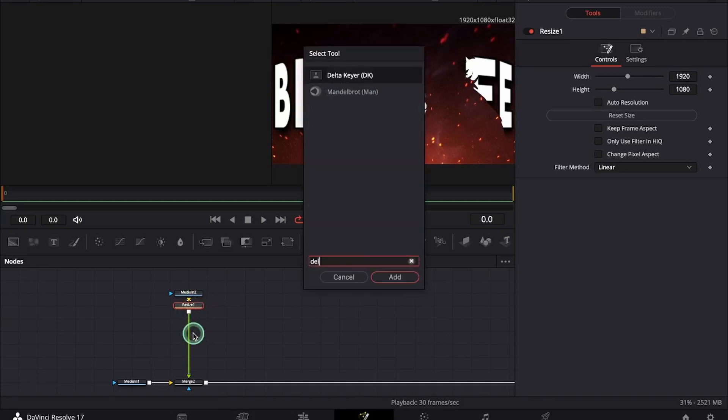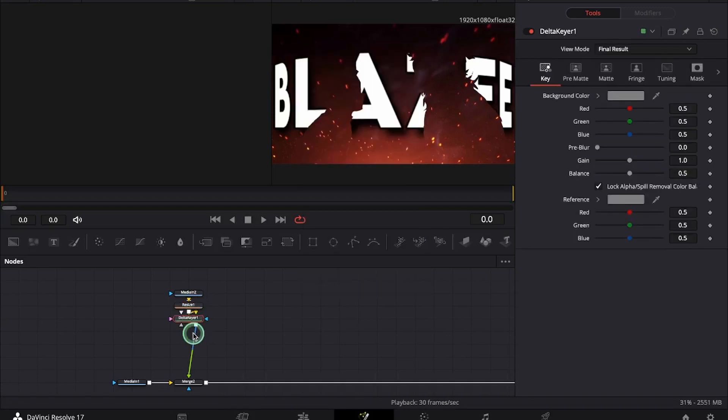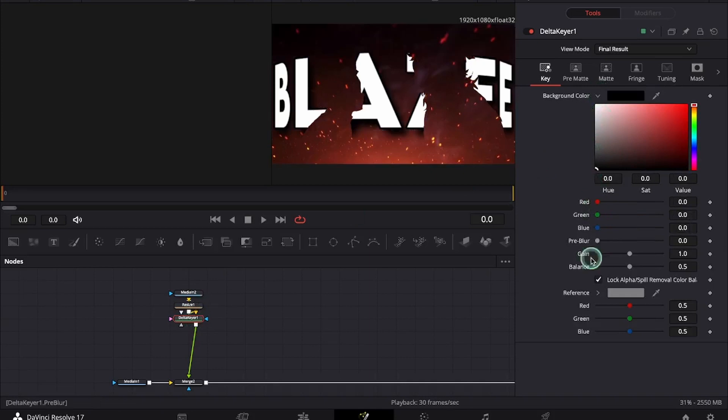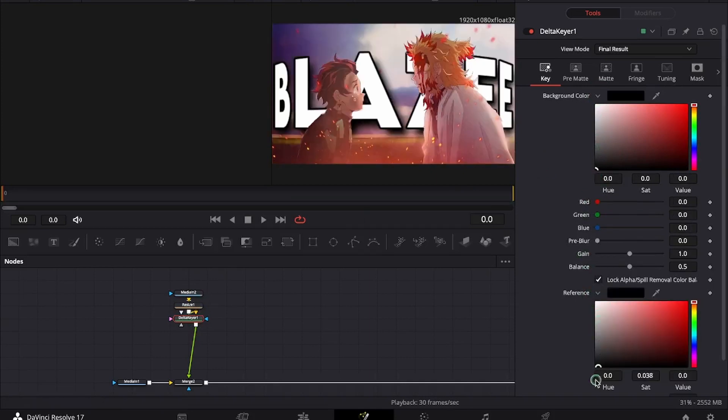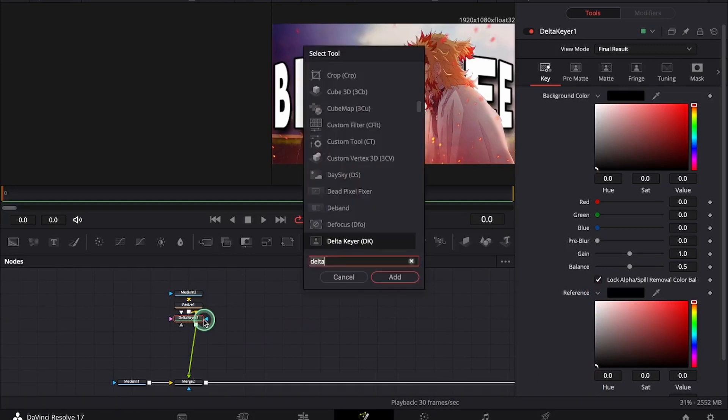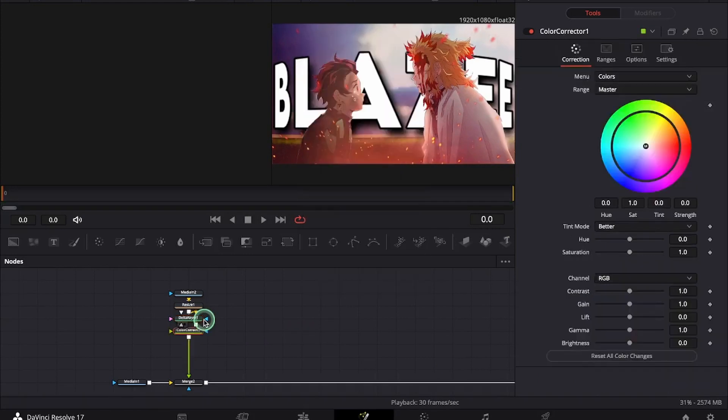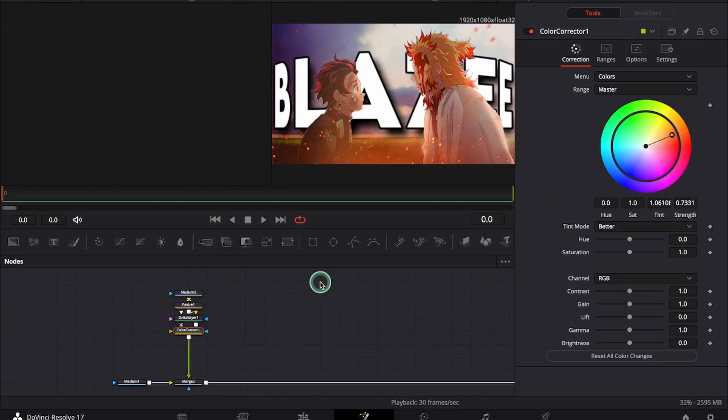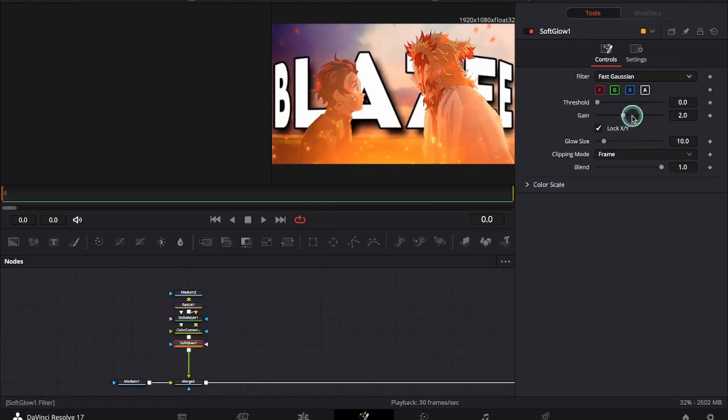Now I will be adding a delta keyer node to remove the black part of the overlay. You can also use a luma here. And now I will add a CC node. After the CC node we will be adding a soft glow node. This step is optional.